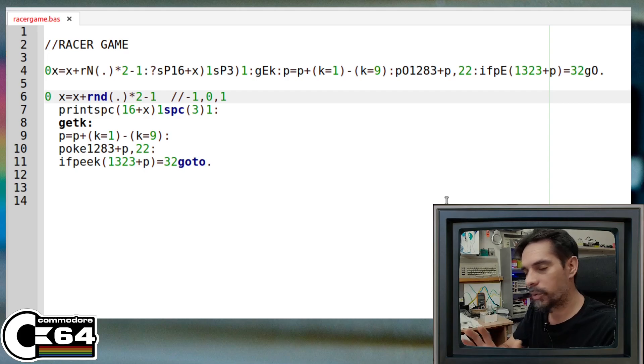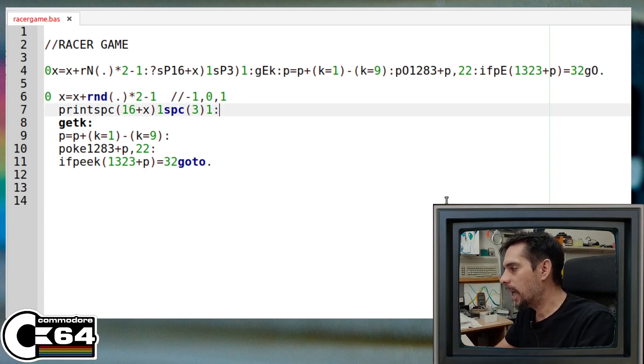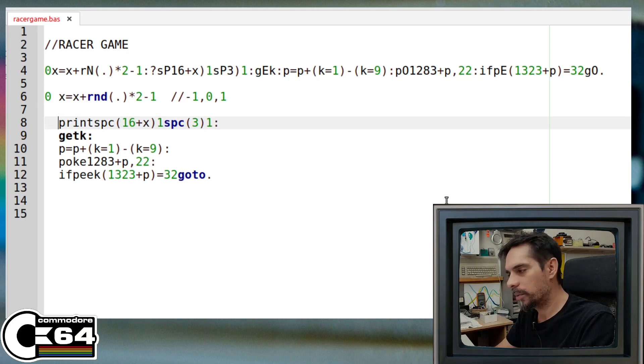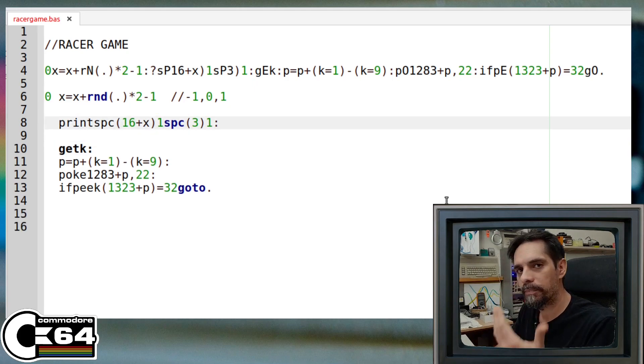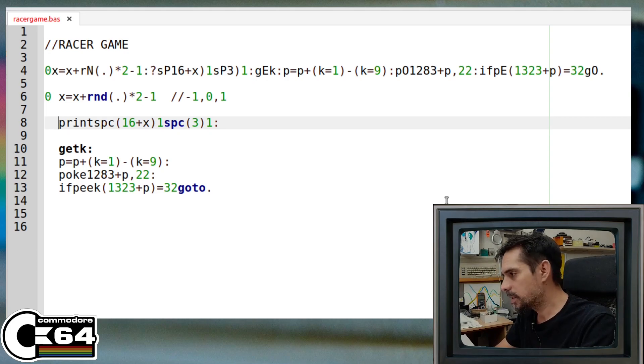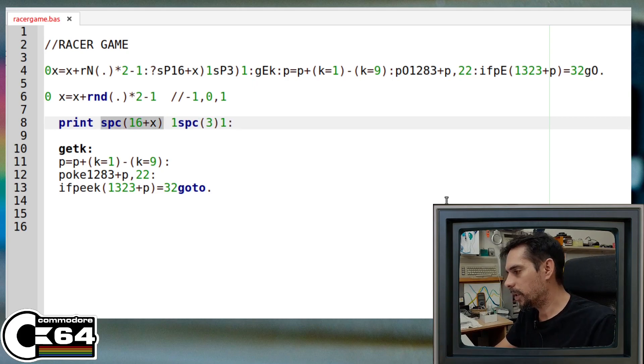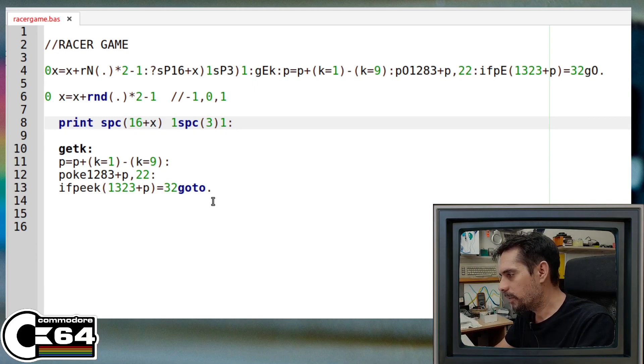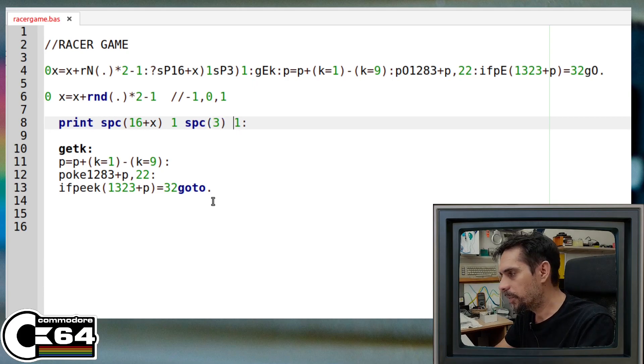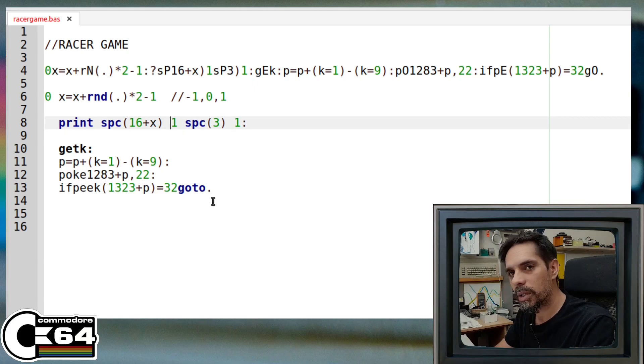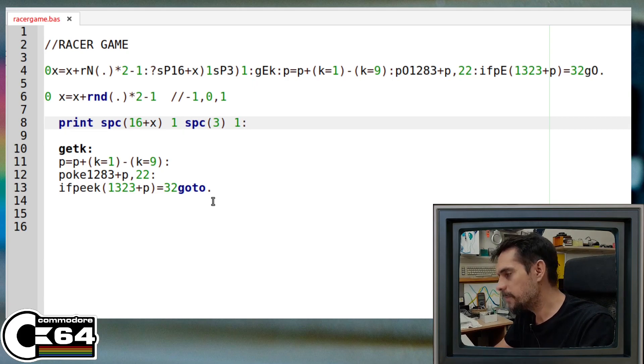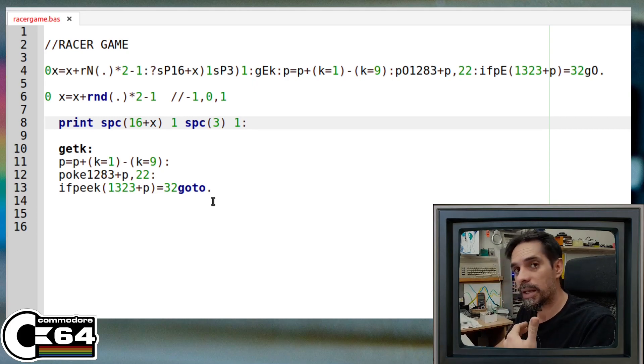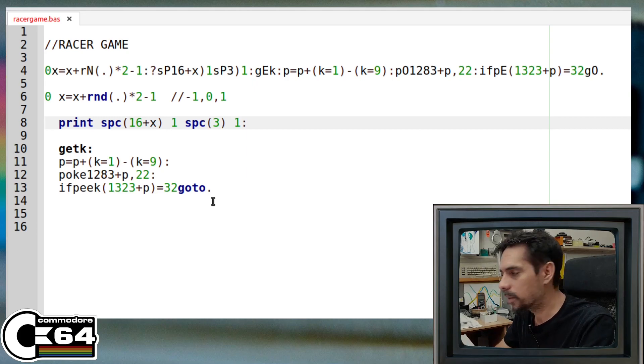And then this line here actually prints out the track. And the way how we do that is we use the space command where we use this variable x, so 16 plus x. And then we have this number one, and then again we have three spaces, and again number one. So these ones are actually the borders of our track.